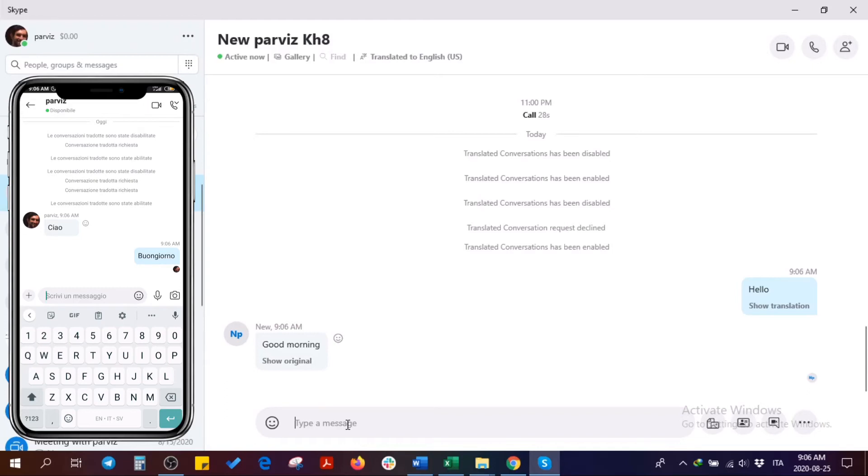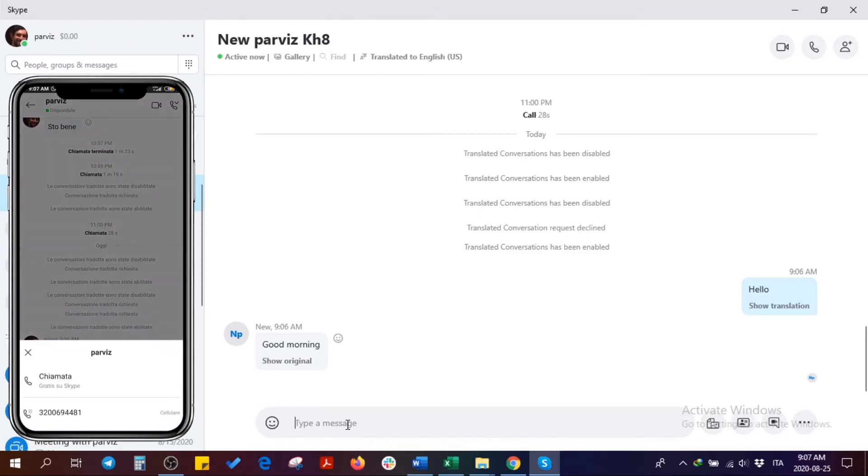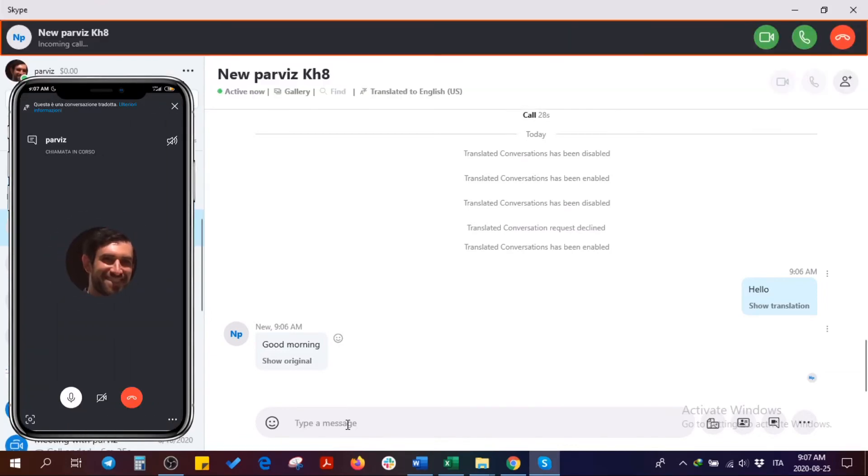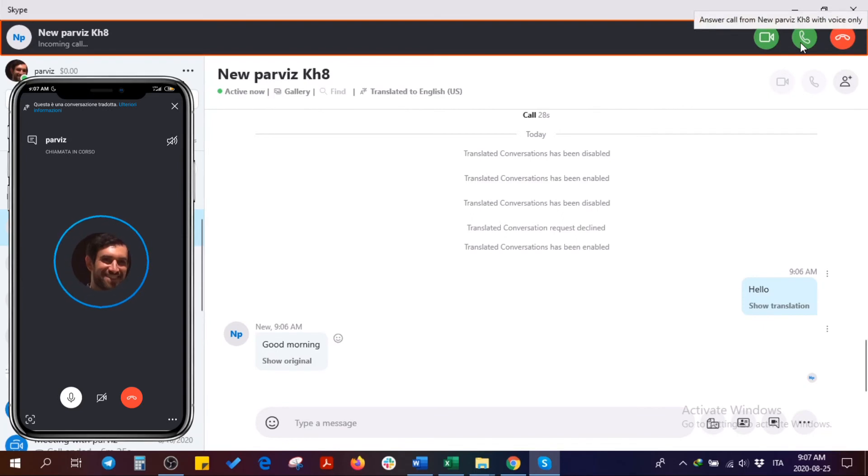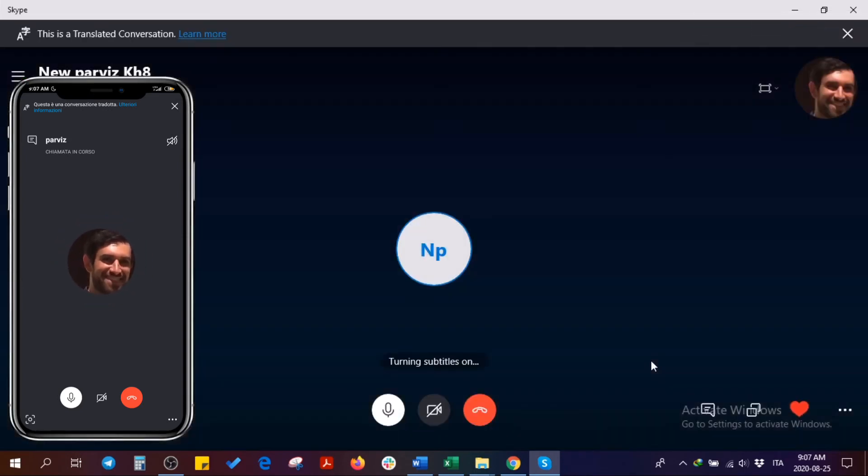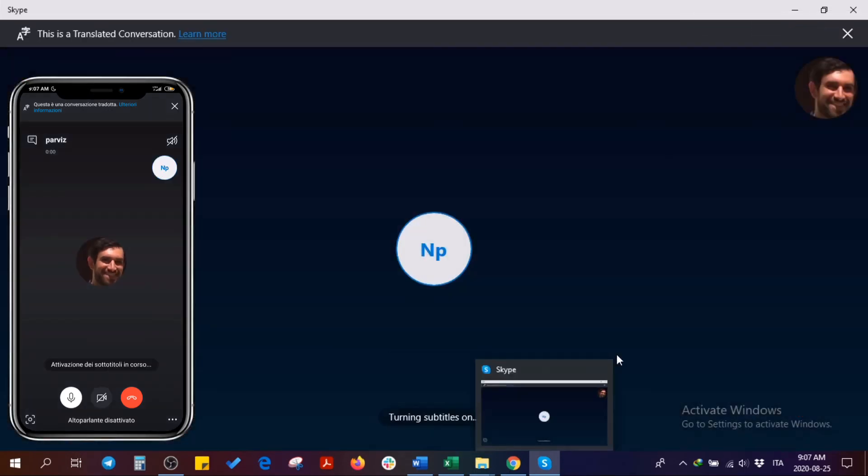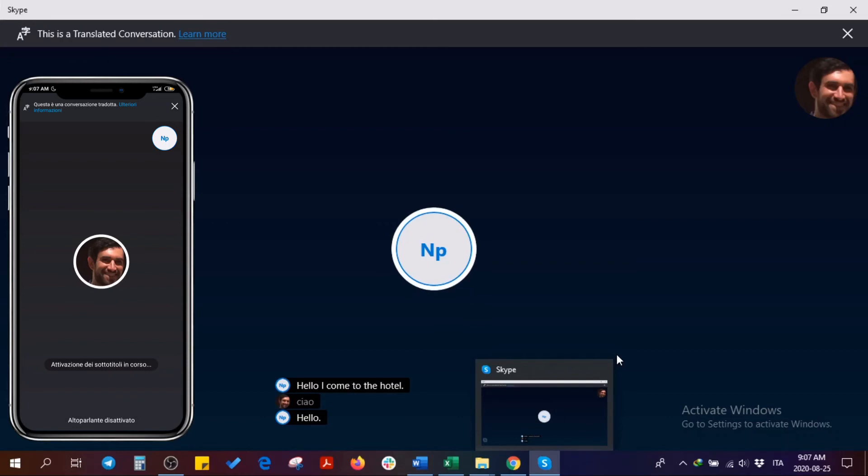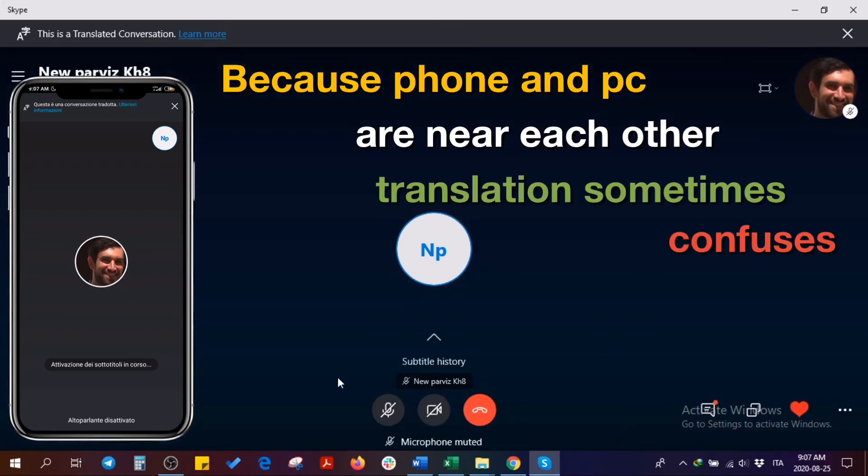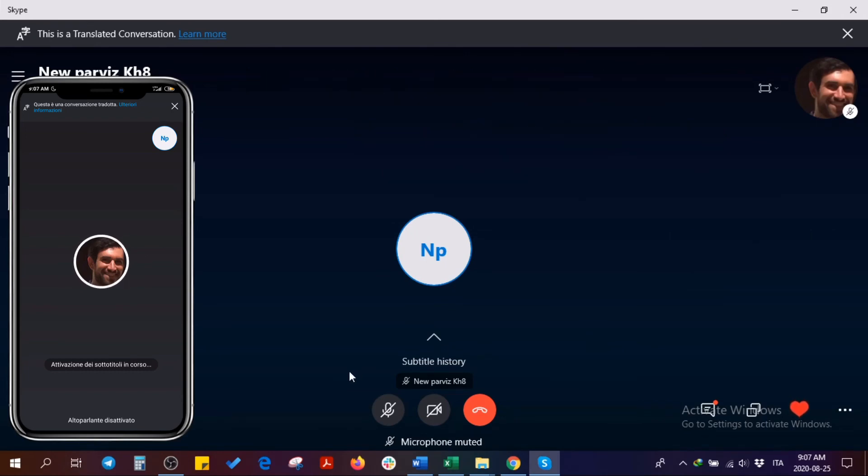So let's have a call. I'm going to say 'ciao.' As you saw, when I say 'buongiorno' on my phone, which is in Italian, you will see here 'good morning.'